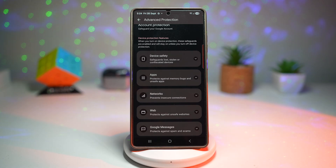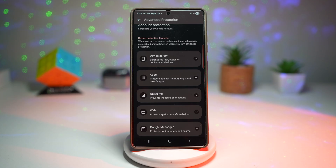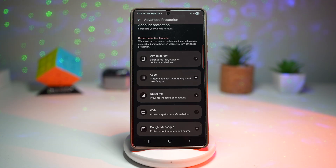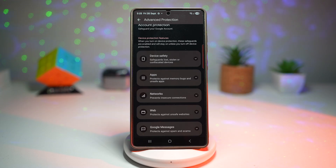Your Google account, password, emails, and cloud data are far less likely to be compromised. Even if someone tries to hack into your phone or trick you with phishing, this setting dramatically lowers the risk. It gives you peace of mind that your private life stays private. And that's how to turn on Google Advanced Protection on your Samsung Galaxy device.